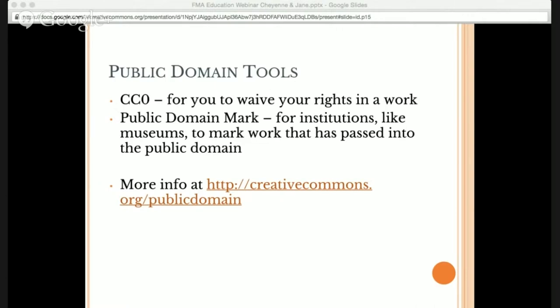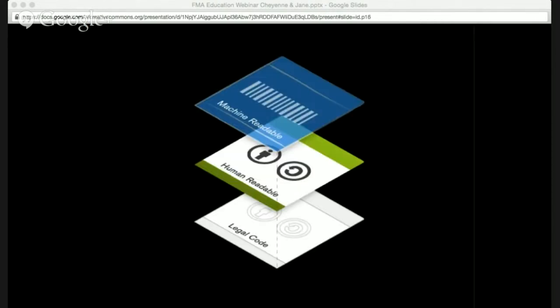So the Public Domain Mark is a label that institutions add to works that have already passed into the public domain, whereas CC0 is a legally operable tool — like the licenses — for you to express that your rights have been waived in that work. If you see a piece of music on the Free Music Archive under CC0, that means it's in the public domain and you can do whatever you want with it. All six licenses and the CC0 tool are designed for the digital landscape and the internet age. They're made up of three layers — one for lawyers, one for humans, and one for machines. At the base layer, all licenses and the CC0 tool are legal documents, created and vetted by lawyers from around the world to ensure they would stand up in a court of law and against international copyright law.